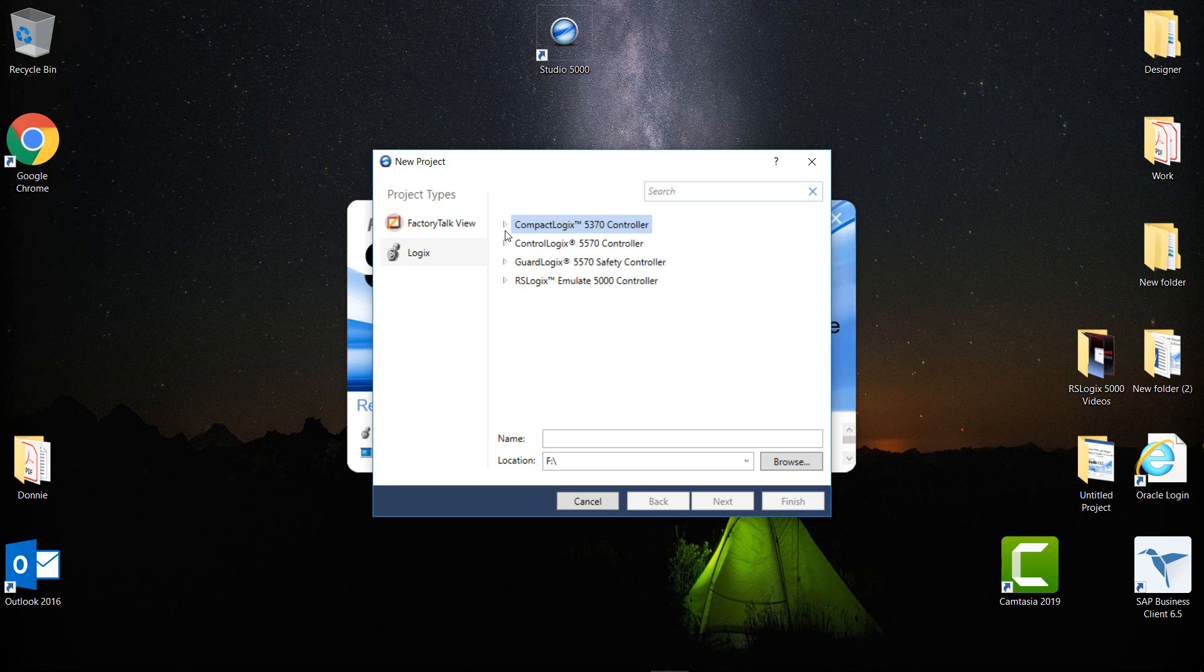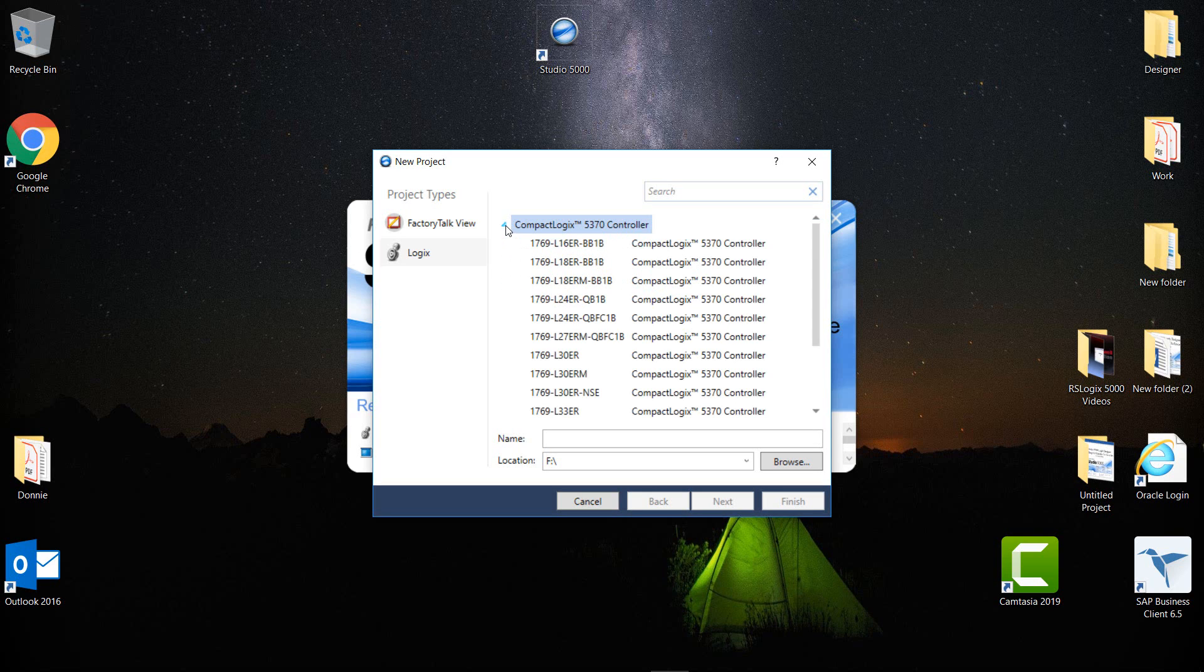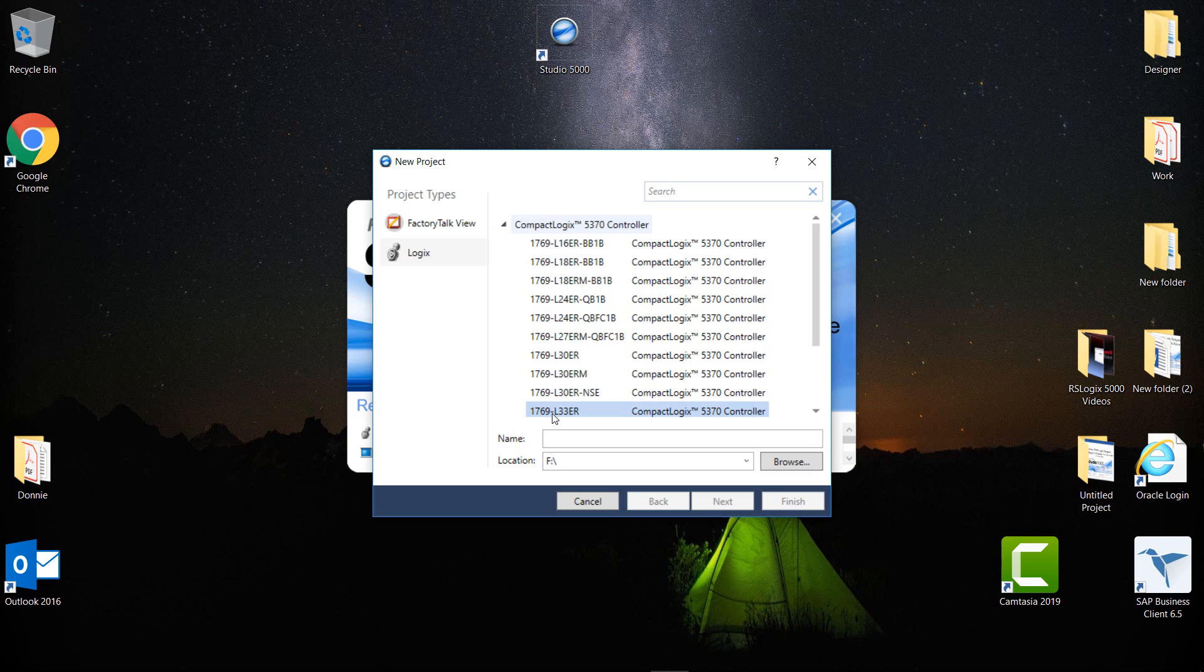I'm going to come back up here to Compact Logix and expand that. The controller that I will be using today is the 1769-L33ER Compact Logix 5370 controller, so I'm going to click here and that highlights it. But if you come down here to the bottom where it says Next or Finish, both of these buttons are grayed out. There's a piece of information I need to add here, and that's the name.